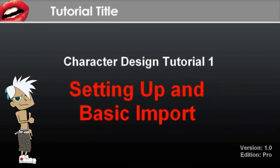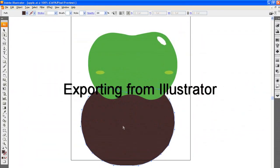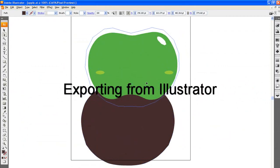Hi there, this tutorial will introduce you to a few important steps you should know before you begin your character assembly, as well as basic import functions.